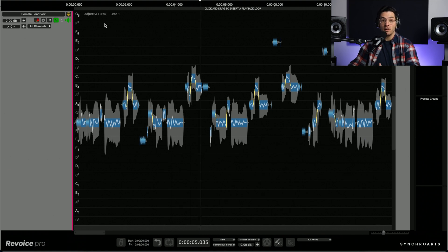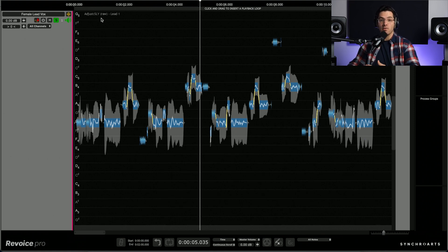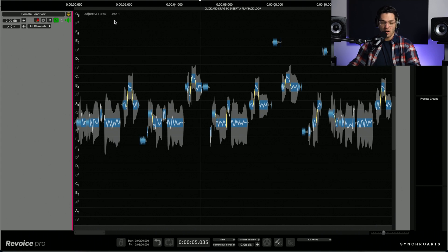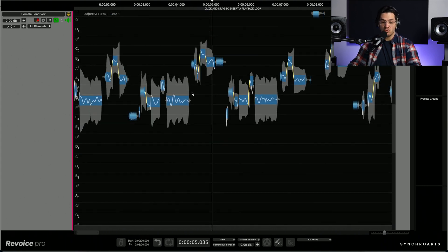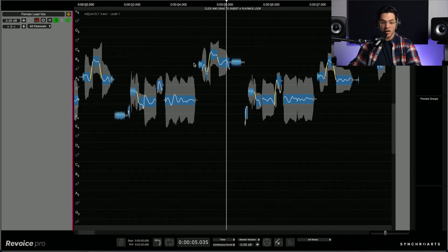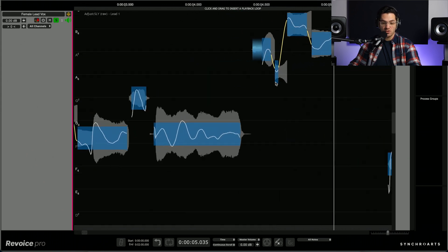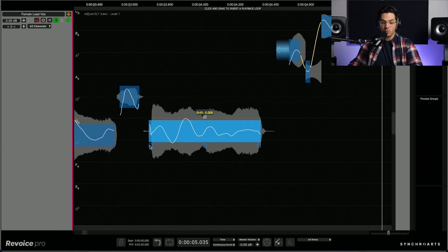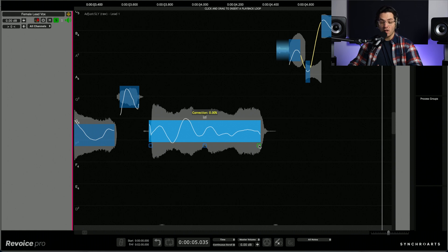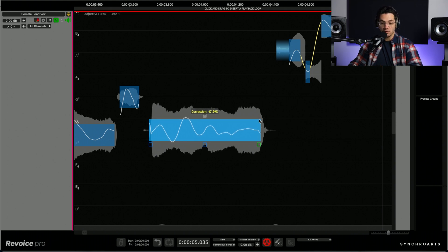But I want to get into some of the manual functions of Revoice Pro 5. So I'm going to undo that. So I'm going to zoom in onto a pitch trace here. I'm going to hold option command and click and drag to the right and down to zoom in. And you'll see on the pitch trace we have three different blocks here.